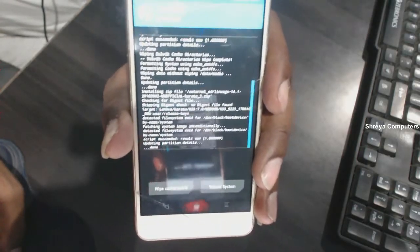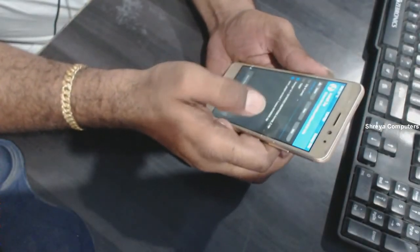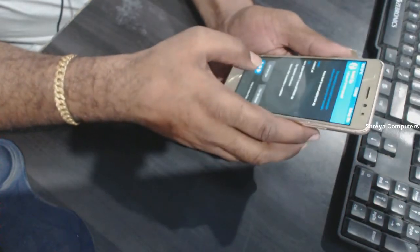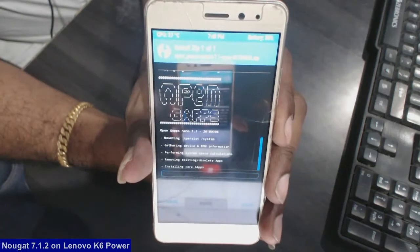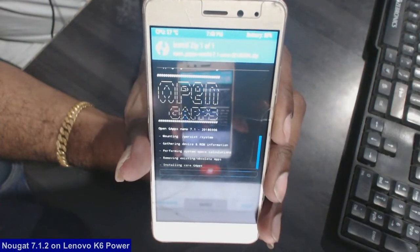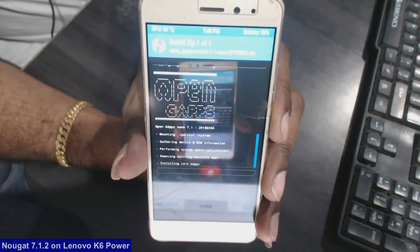After it is installed successfully, we need to install the GApps version. I have chosen the nano version of GApps. Select the GApps file and simply swipe right to install. The types of GApps available for this ROM include nano, start, Roma, pico, and many more.